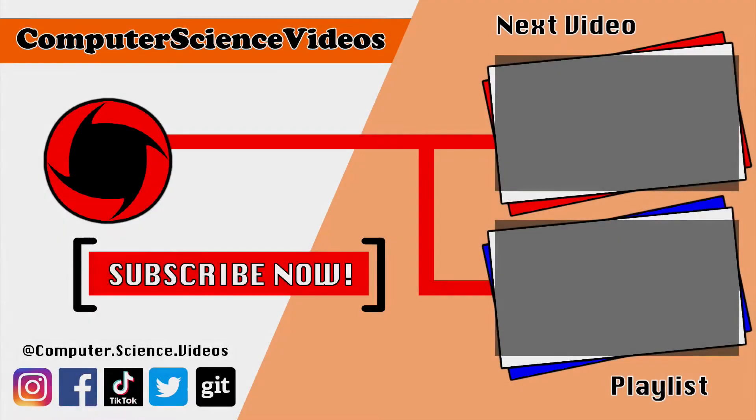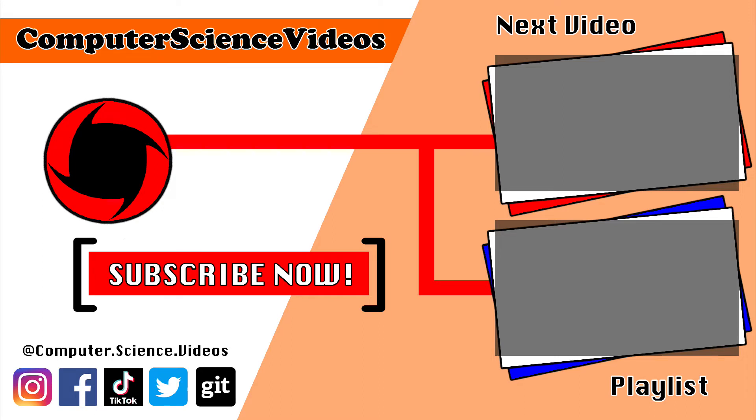Thank you for making it towards the end of the video. Be sure to subscribe to my channel computer science videos. Be sure to check out the previous video on screen now, or you can ideally click on the playlist and watch all the journey for computer science videos from the start until now.